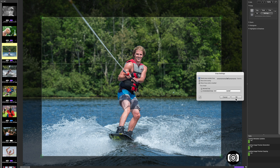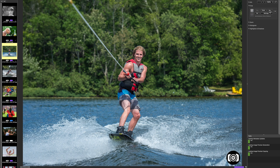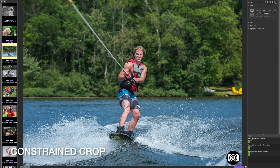Close that and hit Clear. Hitting Clear gets rid of the crop and lets me move on to the next step. That first crop I showed you was what's called a normal crop or unconstrained.